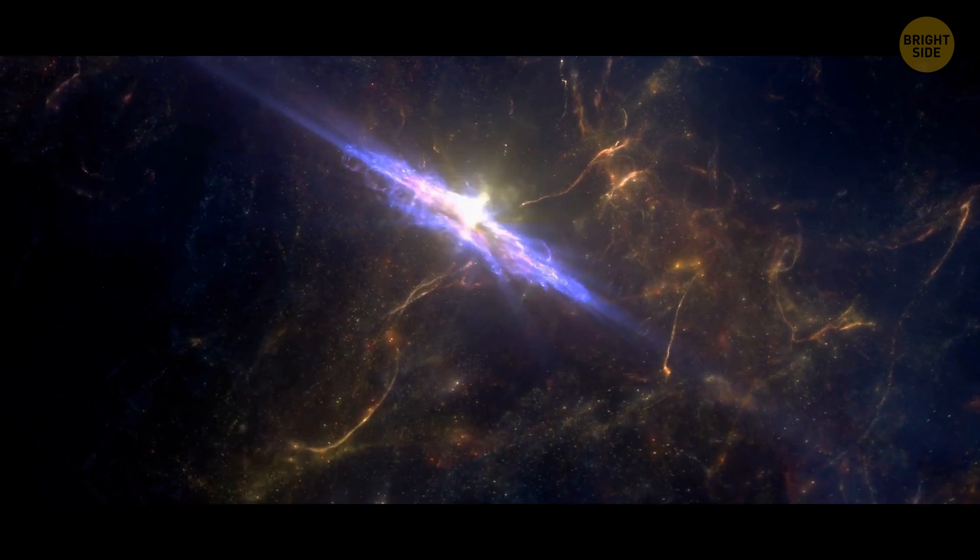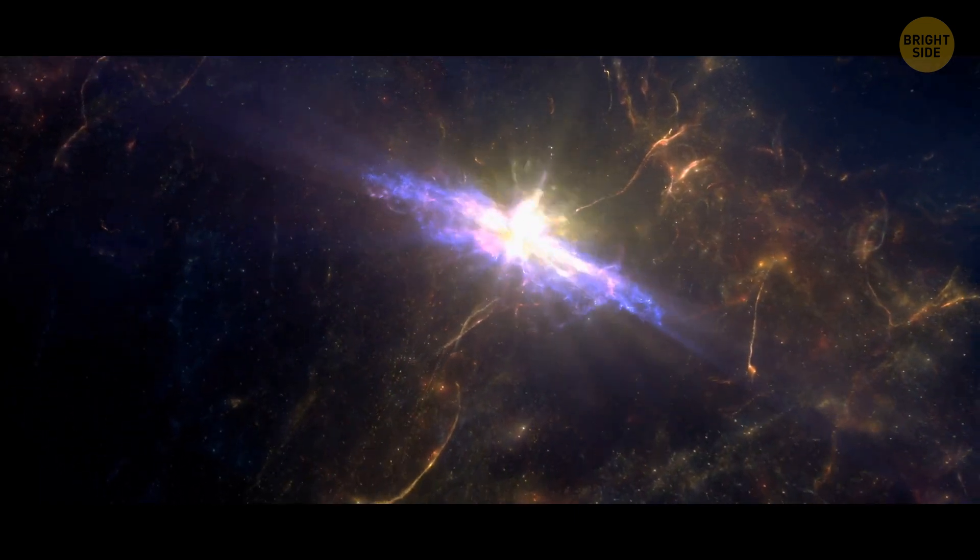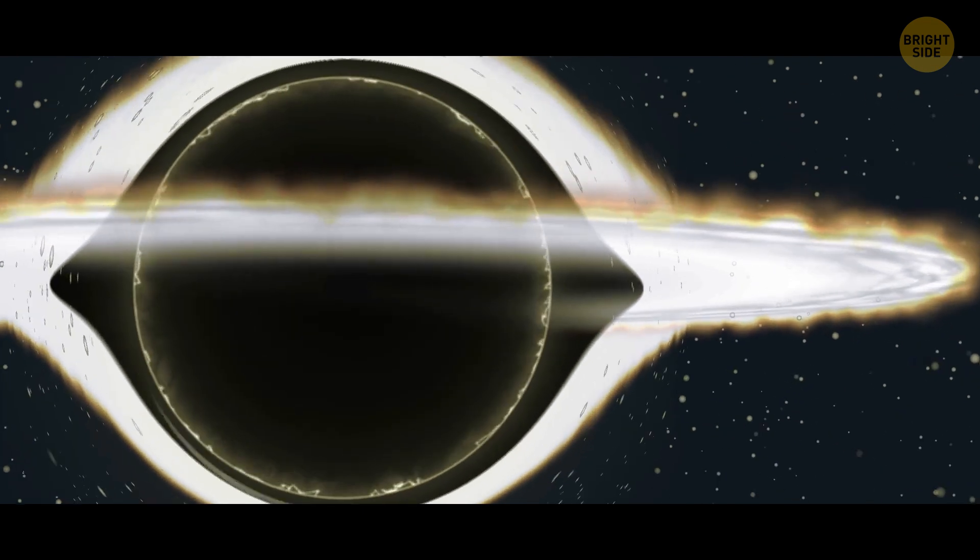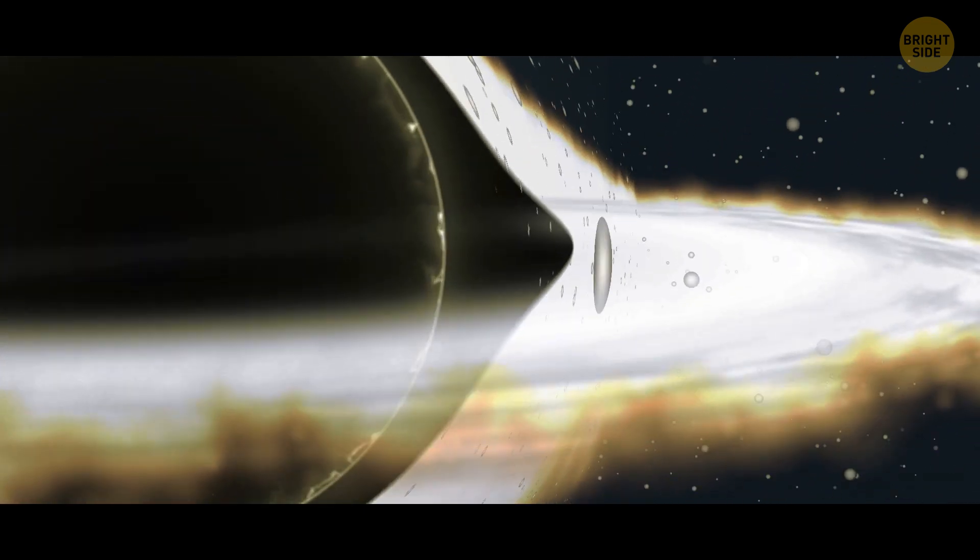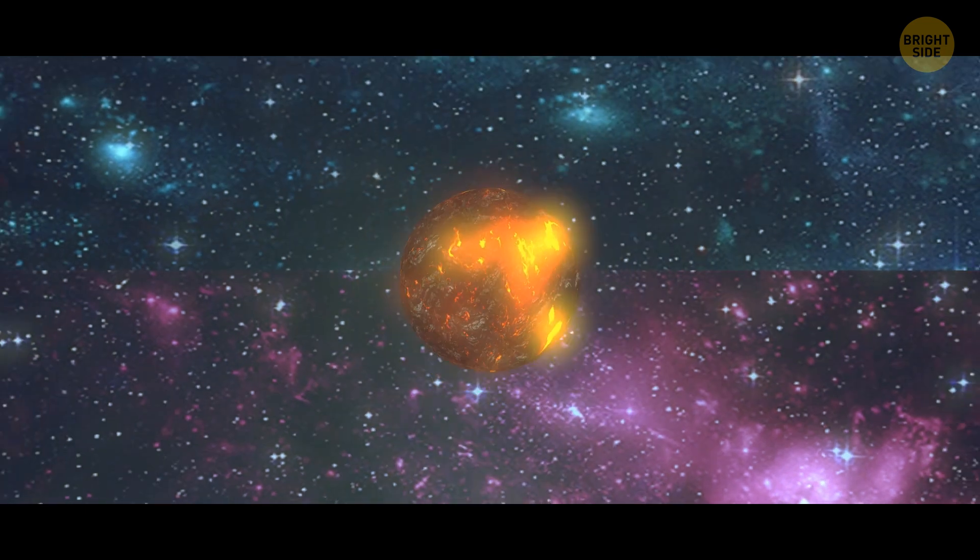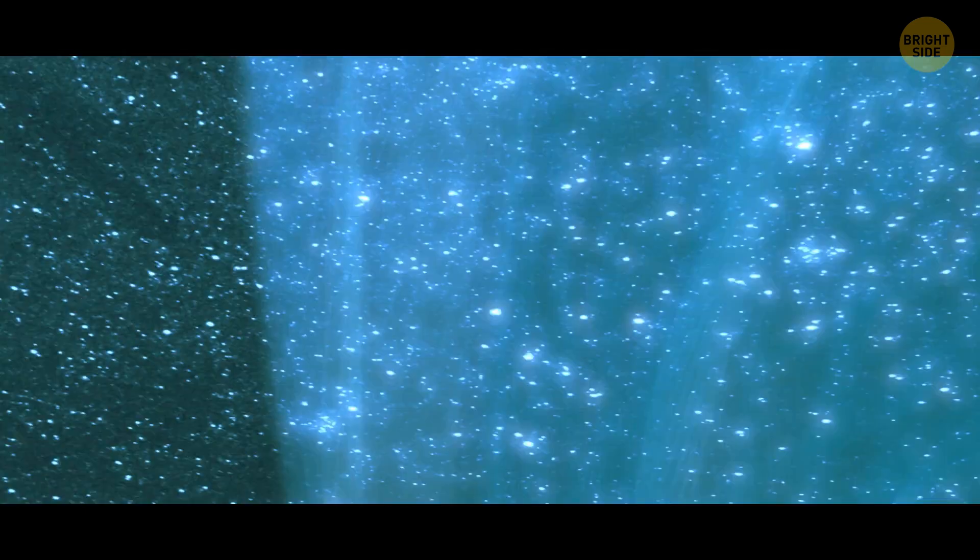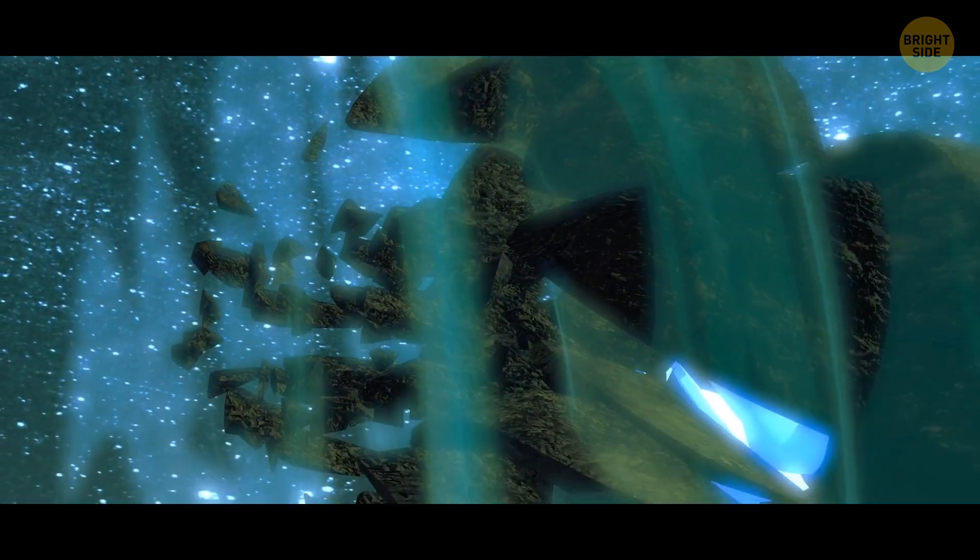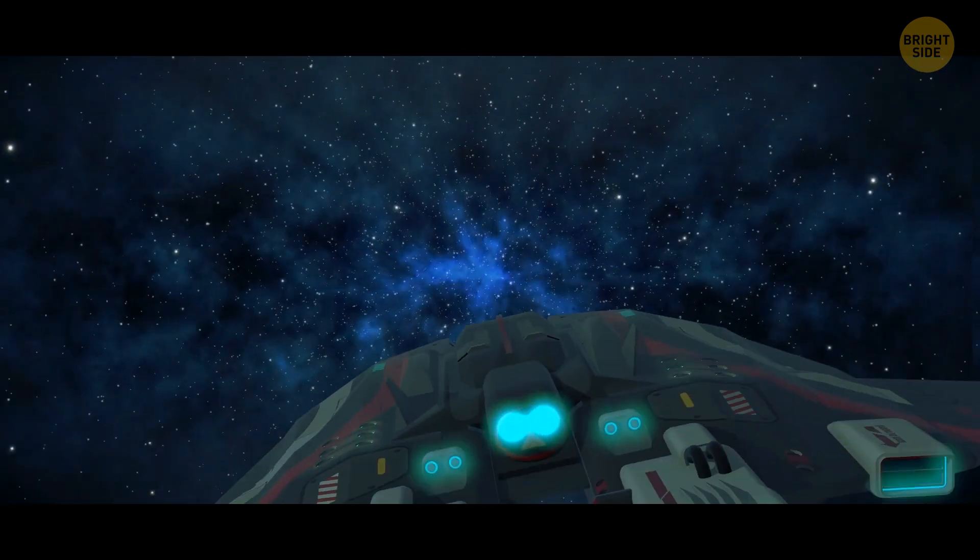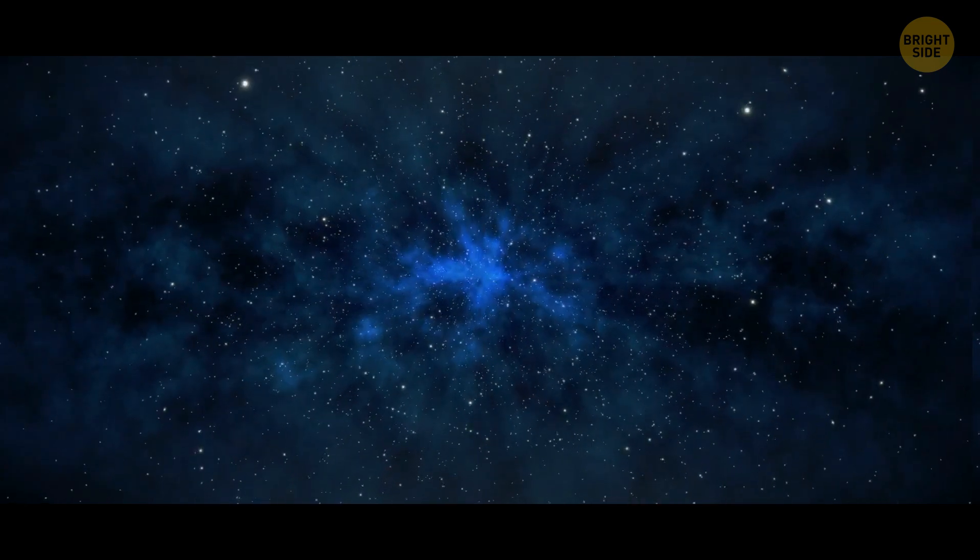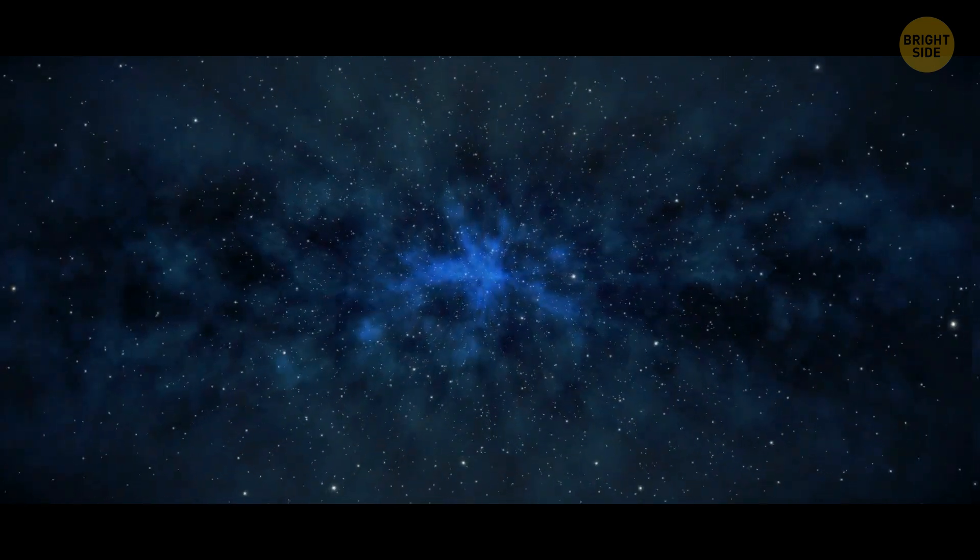As scientists continue to explore the vast expanse of the universe, they've made some incredible discoveries that have left them with more questions than answers. From a scorching super-Earth to a football-shaped world, the exoplanet discoveries of 2022 are truly out of this world. So hold on tight, the future of exoplanet discoveries is looking brighter than ever.